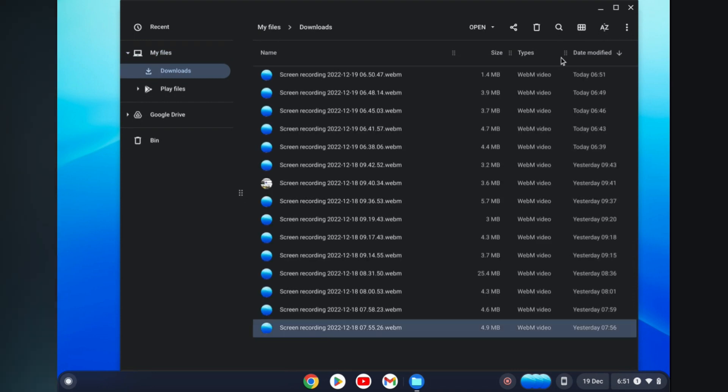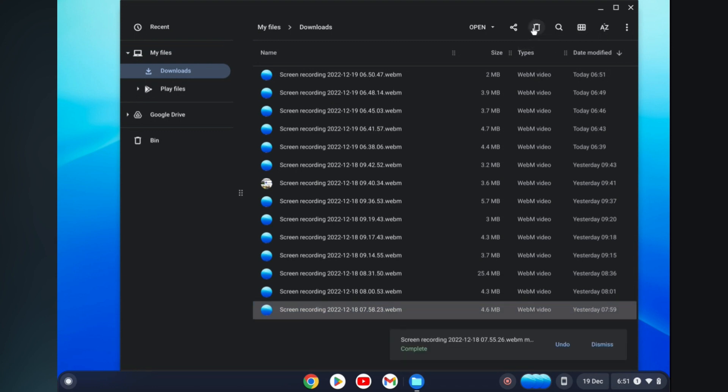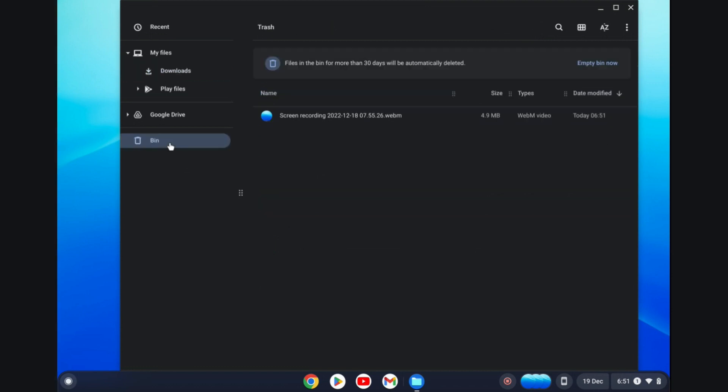Then I'll simply select this, tap on the trash can, and as you can see, it has been deleted. Now to find it, all you have to do is tap on Bin, and from here you will find your deleted files.